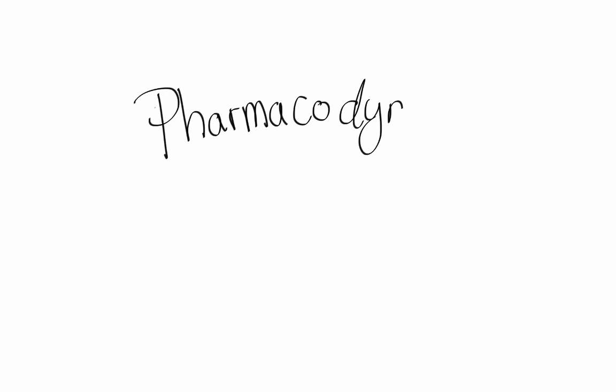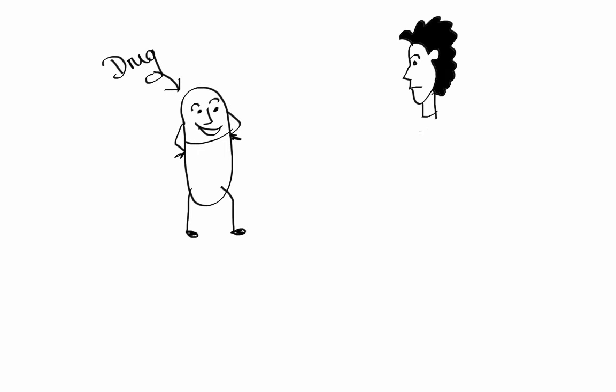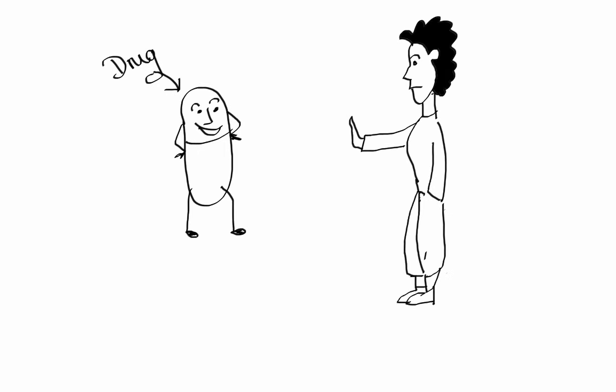In this lesson we'll cover the concept of pharmacodynamics. While pharmacokinetics describes the actions of the body on the drug, pharmacodynamics describes the opposite. In other words, in the study of pharmacodynamics we look at what a drug does to the body.